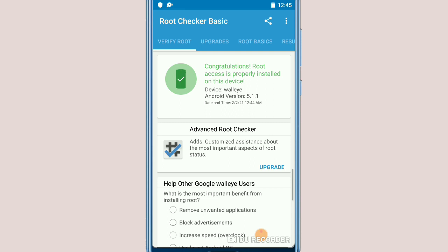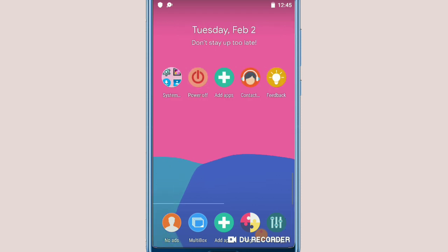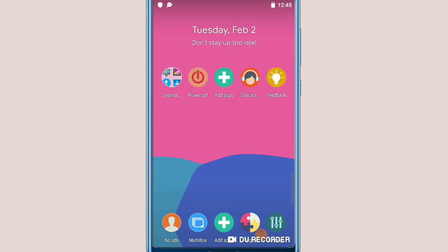That was today's video — showing you how to root your Android without Framaroot and without any of those applications. All you have to do is download this amazing application. You can import your files, use the Play Store, and import your games as well. Don't forget to subscribe, hit the bell icon, and see you in the next one.